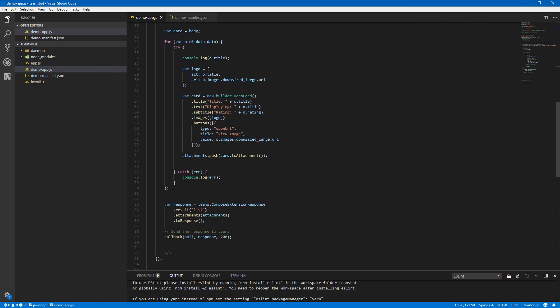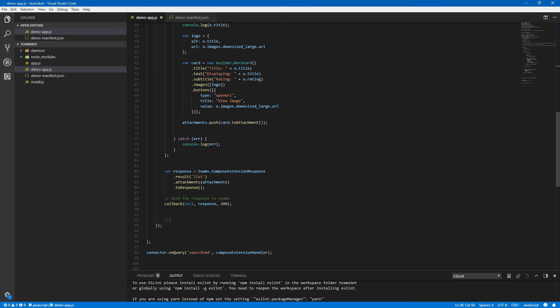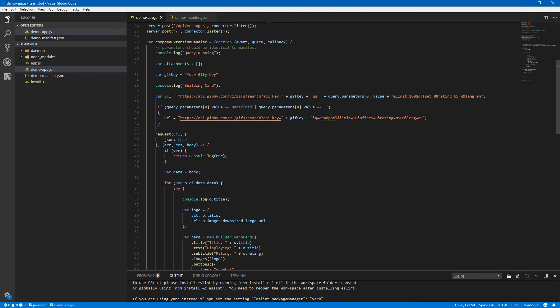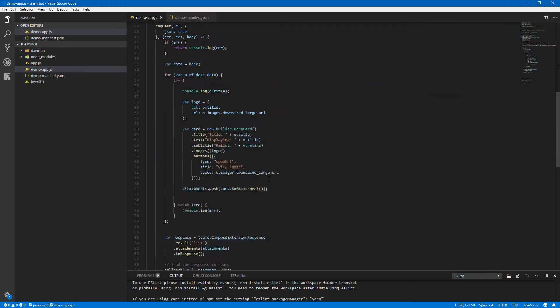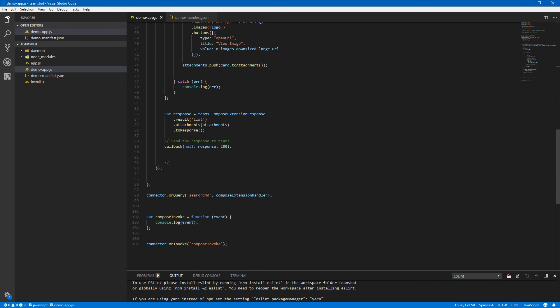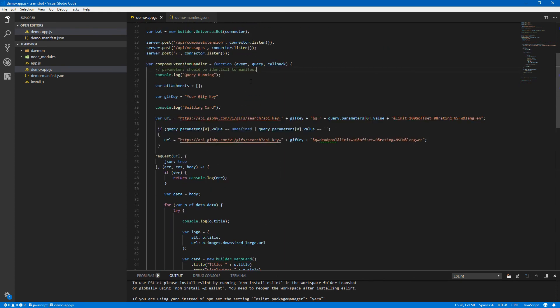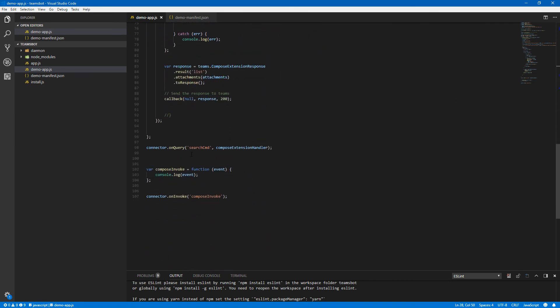For buttons I've got an open URL so you can go directly to the Giphy page. I've used the title 'View Image' and put the URL to the image itself. We push our card to an attachments array, and then in our response — this is the Teams compose extension response — this builds all that JSON for you. You say you want it in list format, pass your attachments array with anywhere from one to 100 items. Then our callback — you remember in the manifest we defined our command as 'search command', so that's what comes with the query from Teams, and down here it all hooks up: when somebody queries the search command, we call our compose extension handler that goes and builds the list.